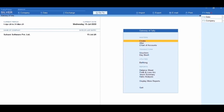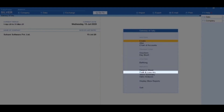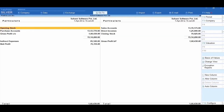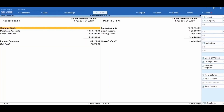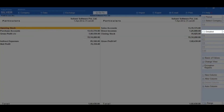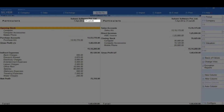Now let us generate the profit and loss account for Suhan Software Private Limited. From the Gateway of Tally, select Profit and Loss Account. You need to change the period by clicking on F2 Period. Tally will show you the group-wise profit and loss account. To view it in detailed format, press Alt+F5 Detailed. Here you can observe that it displays the net profit as of July 2020.